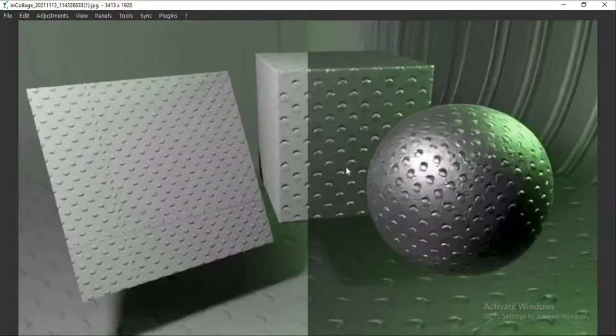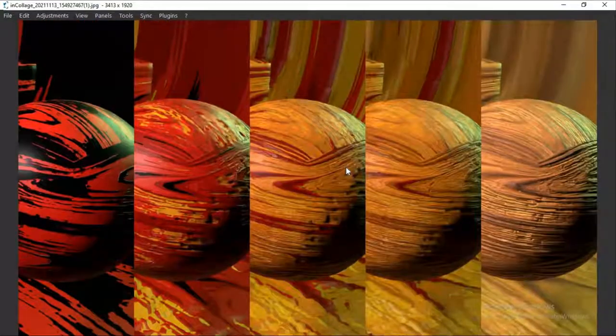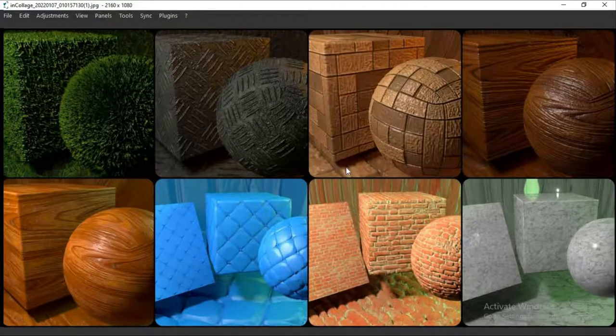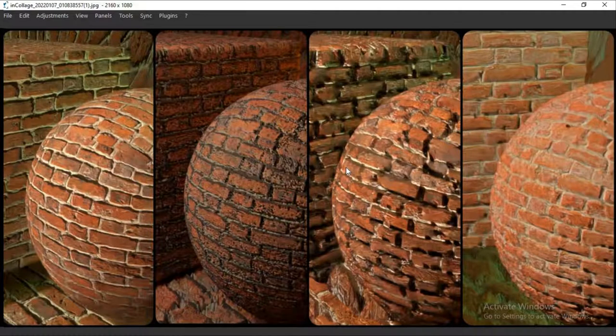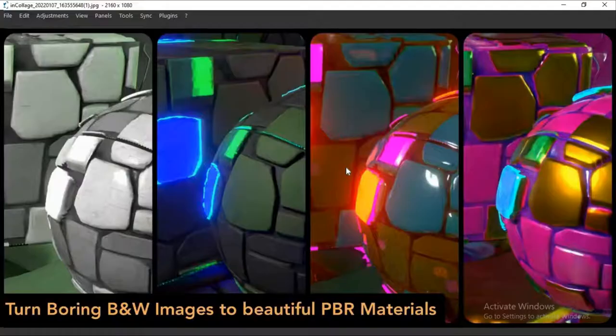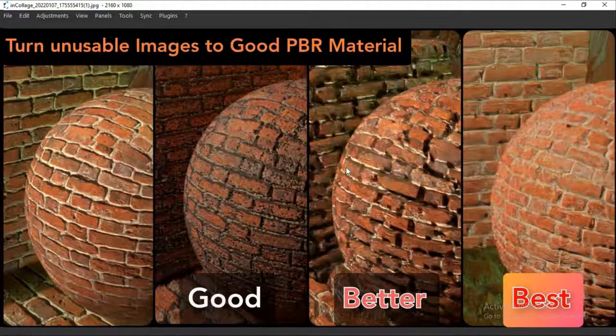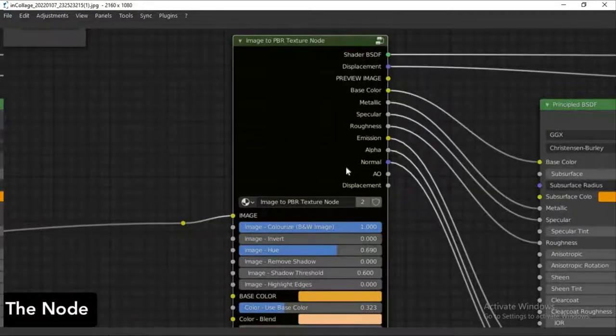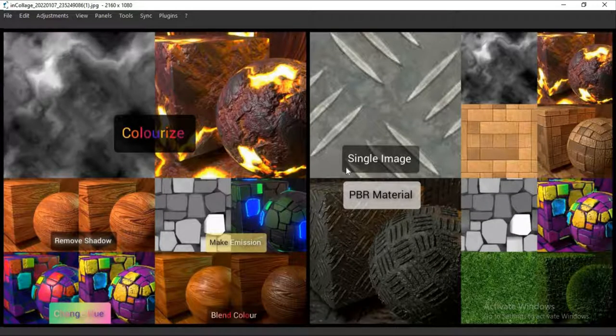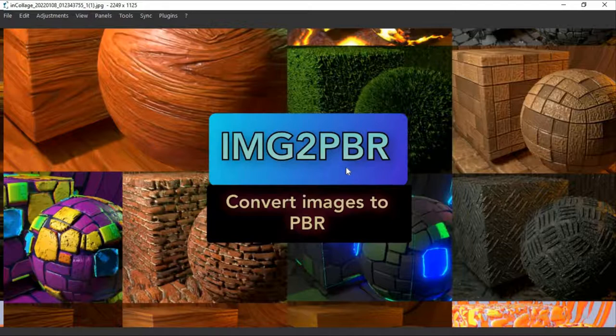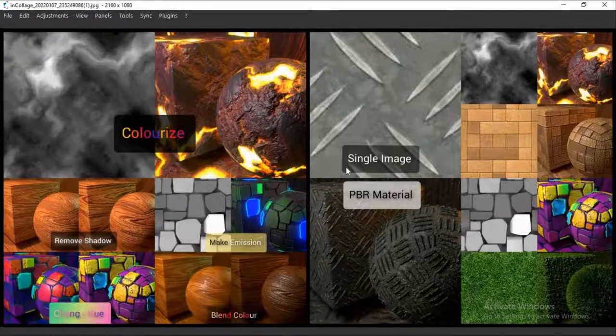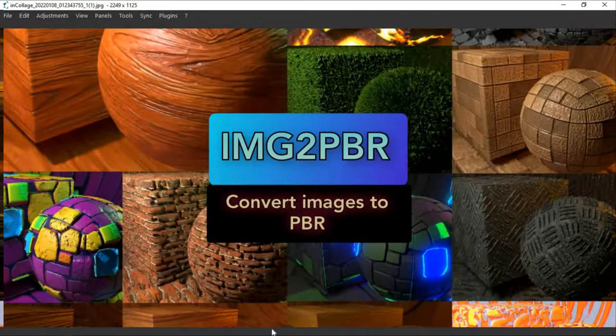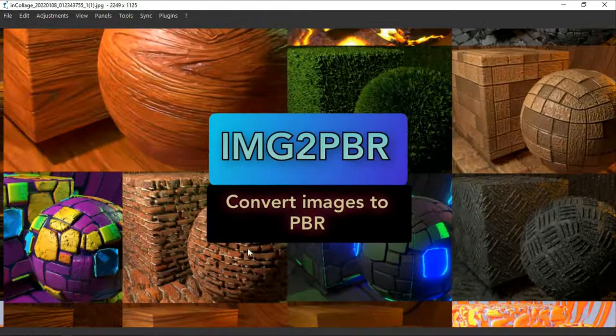I'm going to go through all this stuff in another video, guys. I'm going to go through everything here in another video. For now, I just want to keep it simple. I'm going to show you how to get the image to PBR texture node and install it and use it all inside Blender. It's a really powerful addon and you will love it. I promise, guys, you will love it. So let's get into it. You open up Blender.